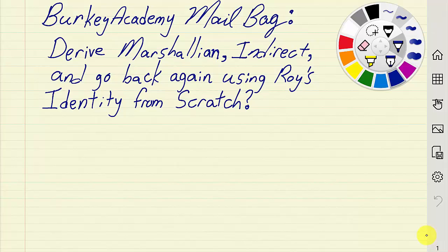A Berkey Academy viewer asked: can you please derive the Marshallian demands, indirect utility function, and go back again using Roy's identity from scratch? I'll do this on a Friday afternoon and make it quick — I'll skip a few steps and won't show every little simplification. I'll do this in celebration of my new laptop, a Lenovo ThinkPad Yoga 14, and I'm also trying out a free Microsoft program called Plumbago.